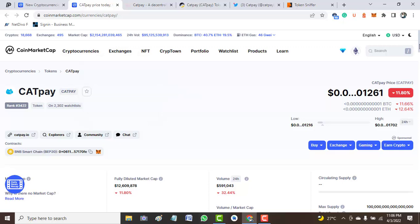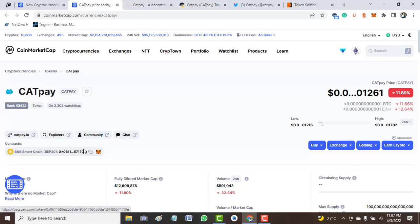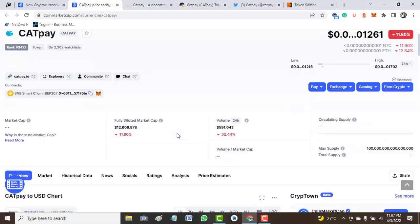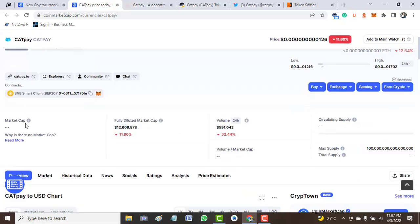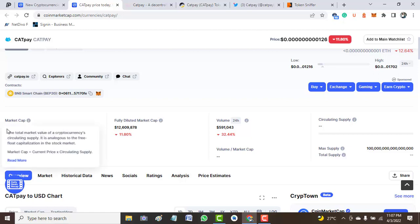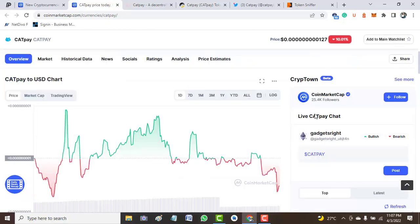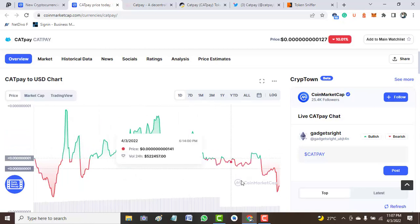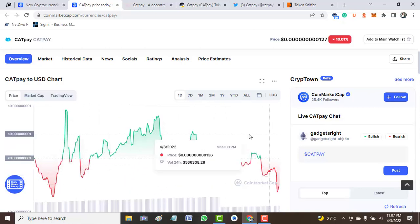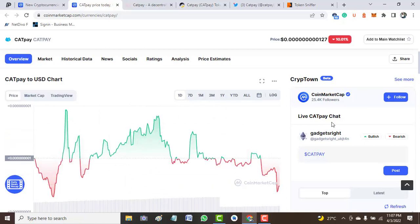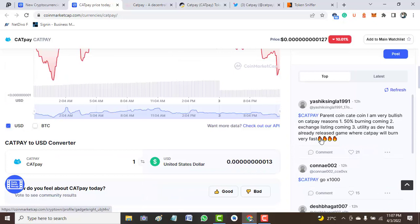Currently, the price of this token has come down to around 11.80% and this is built on BNB as mentioned. Now market cap: not available. Fully diluted market cap: not available. All these parameters are not available.